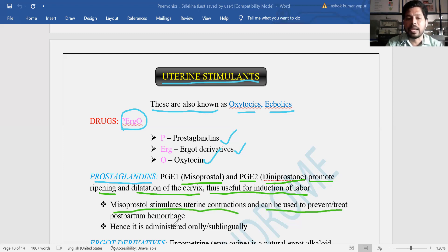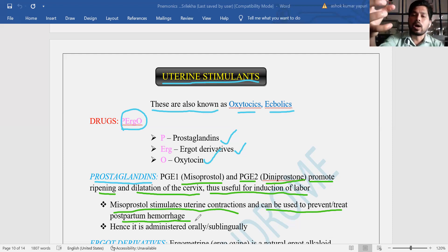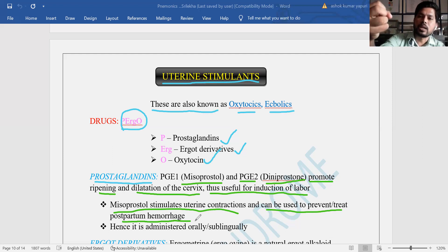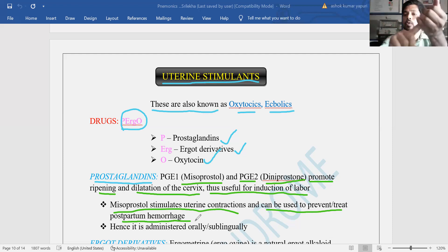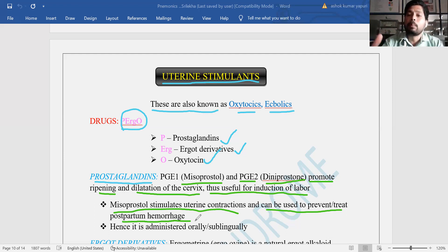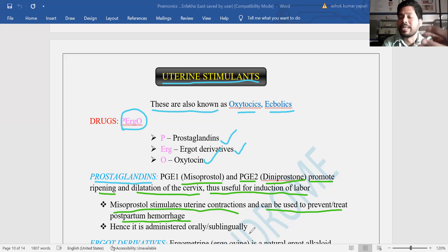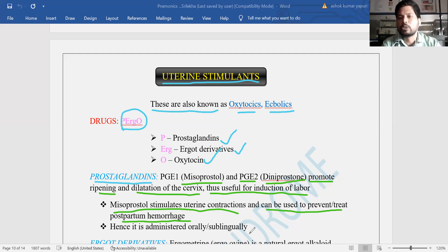Misoprostol stimulates uterine contractions and can be used to prevent or treat postpartum hemorrhage. After delivery of a baby there is hemorrhage — bleeding — and to control that bleeding, an oxytocic effect is needed. Because of contraction, the bleeding will be stopped, similar to pressing a cut finger — contraction causes platelet aggregation to increase, stopping the bleeding. This is especially useful after delivery to prevent excess blood loss in pregnant women.